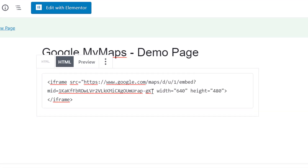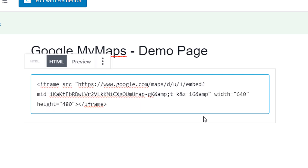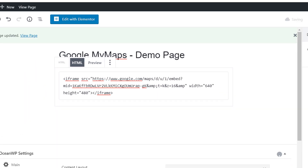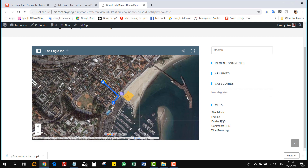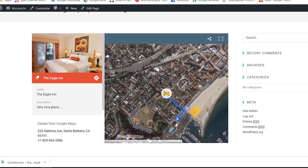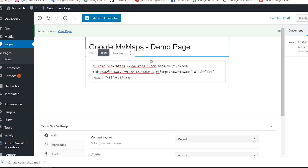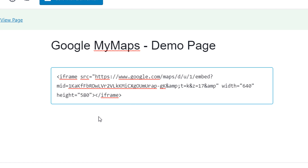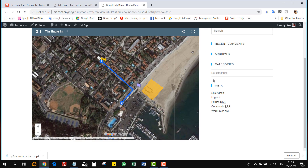Paste the secret code here, before the closing quotation marks. It looks like this — this is the secret code, right here. Update the page and take a look. Here is our Eagle Inn map without all the doodles — no competition, nobody else shown. You can click the legend, find Eagle Inn, look at the meeting point — everything works. You can also adjust the zoom using the 'Z' parameter — let's set it to 17 — and make the map taller, for example 580. Update and preview once more. Beautiful map.